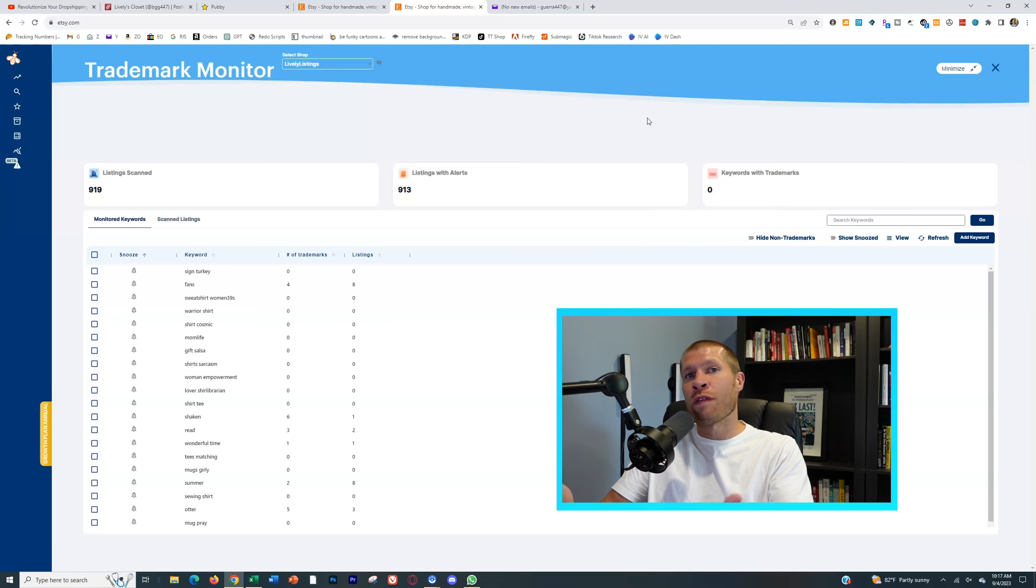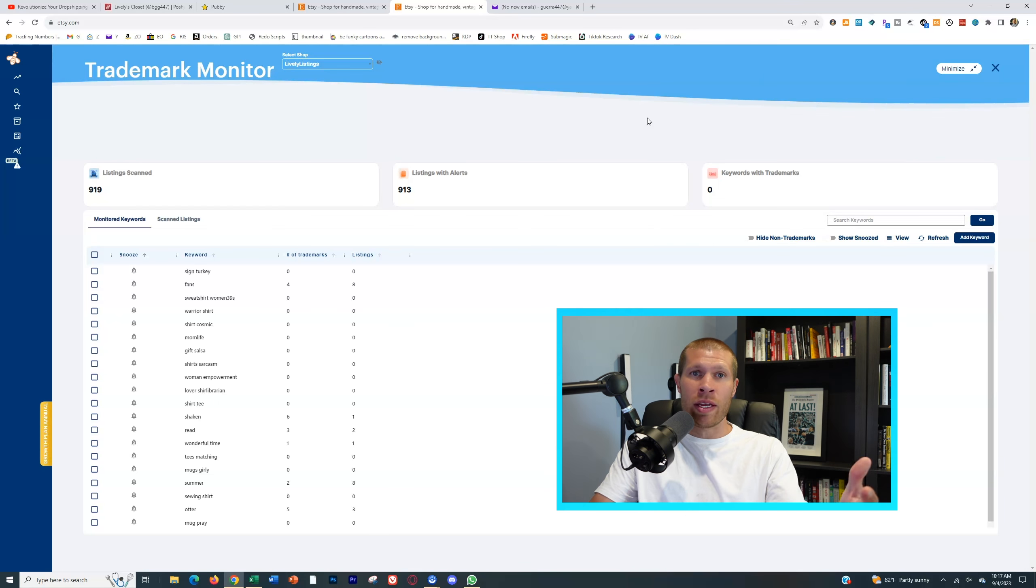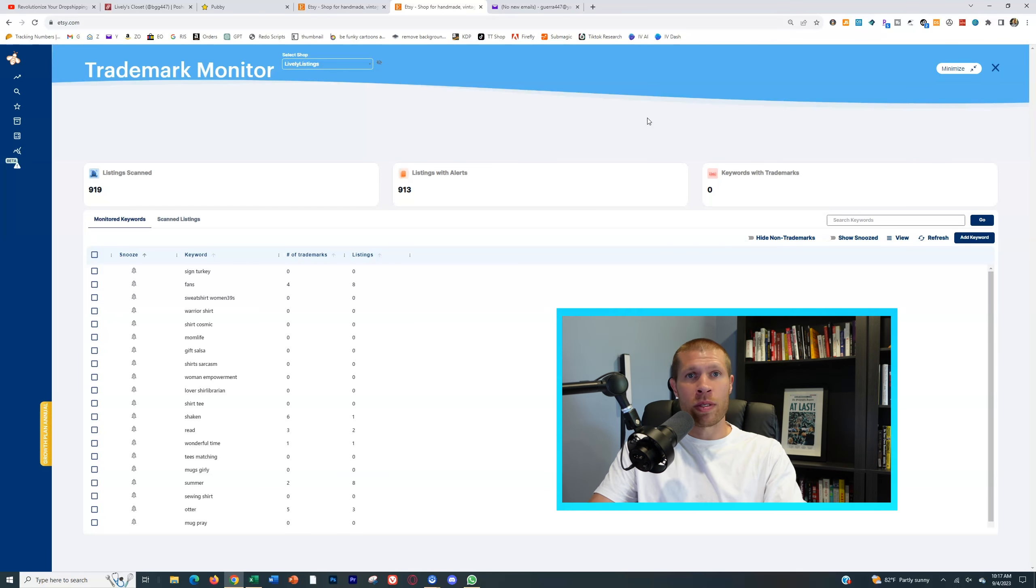But this is just another free added bonus that comes with it. It's a game changer. It's gonna protect your store. I really hope it helps.